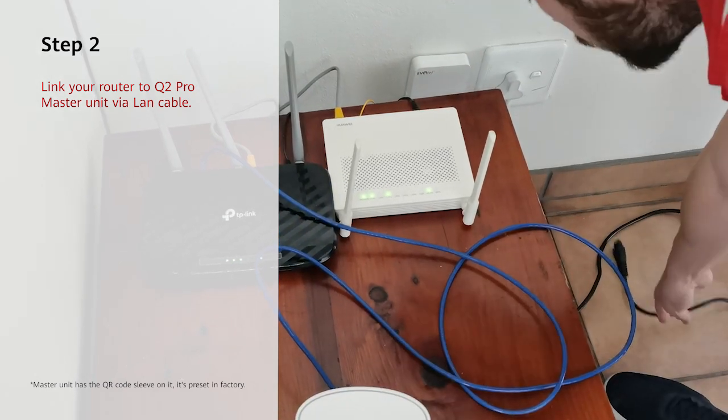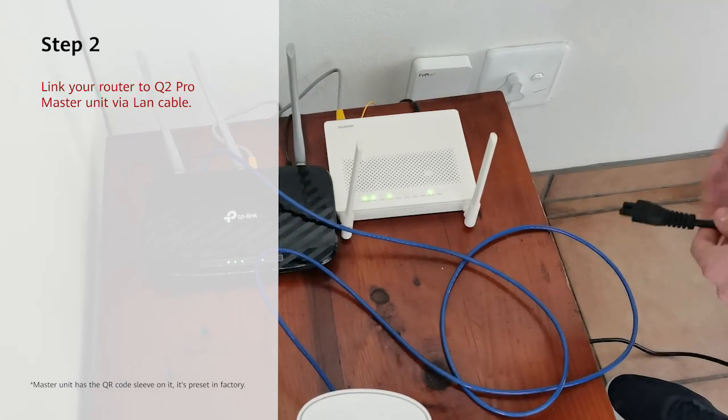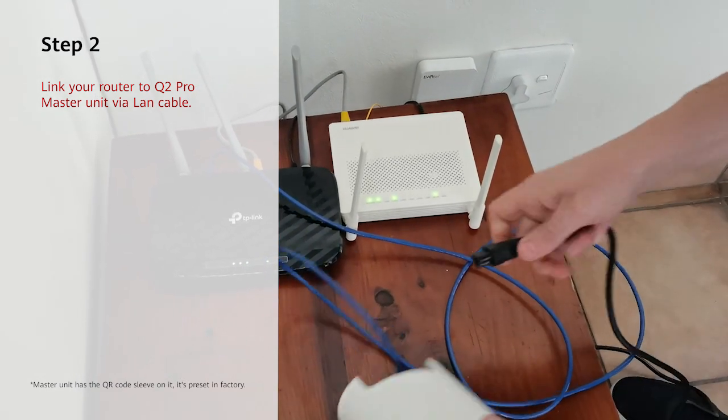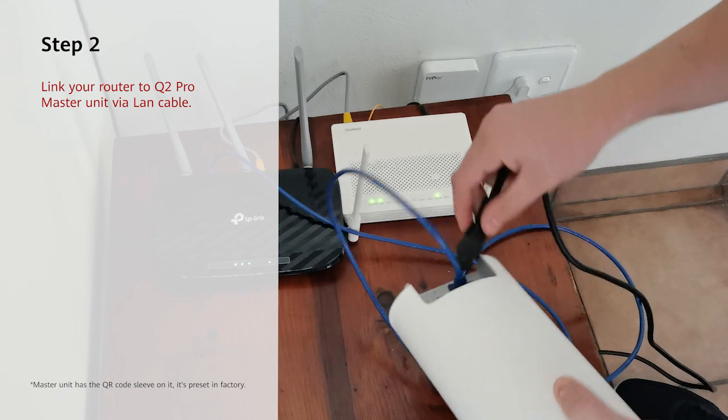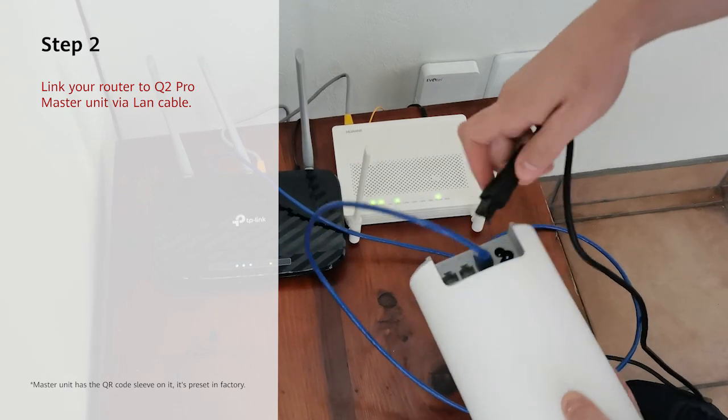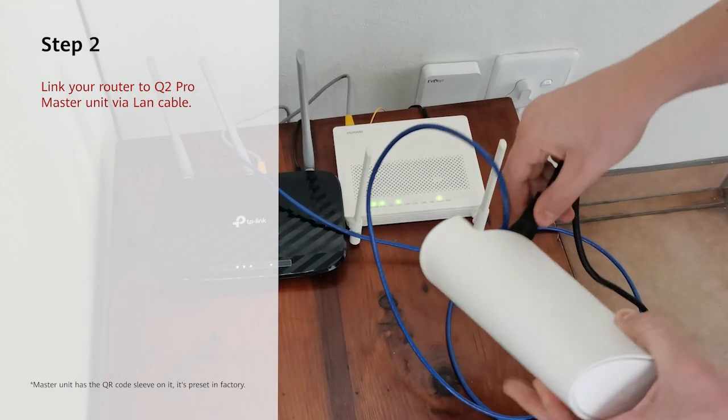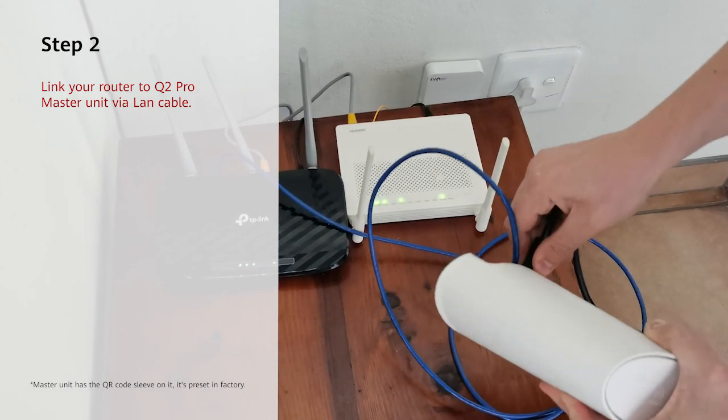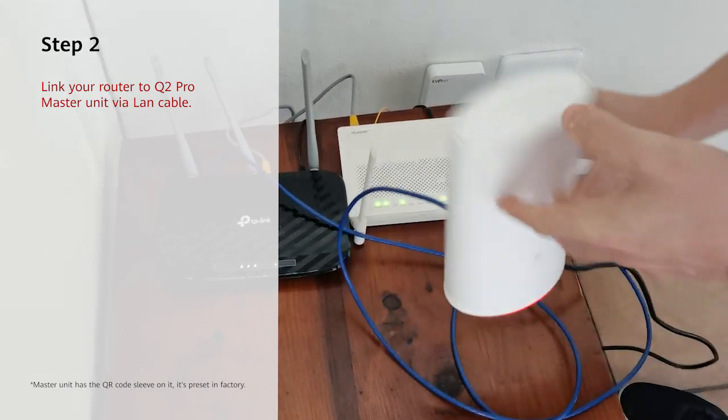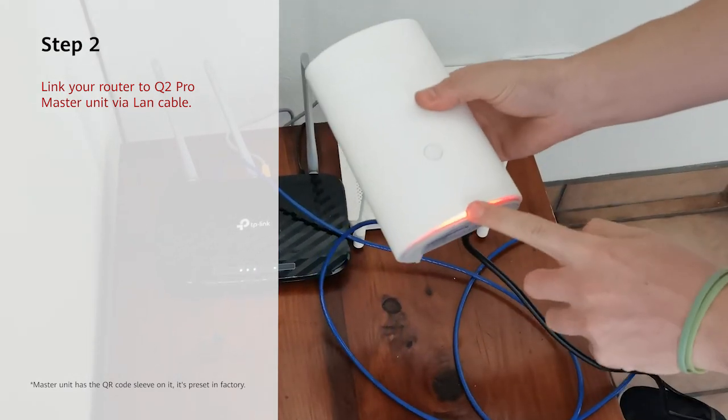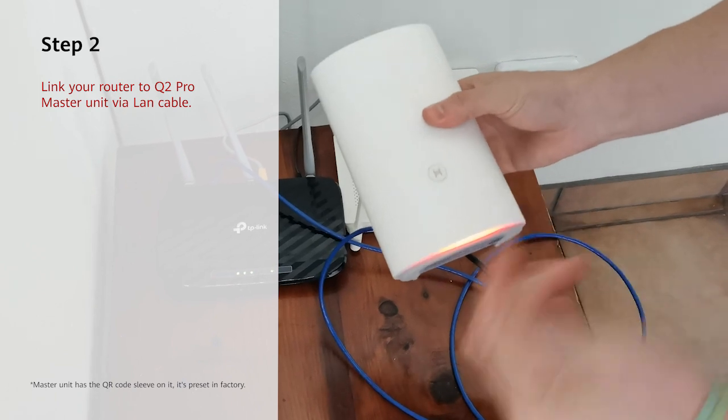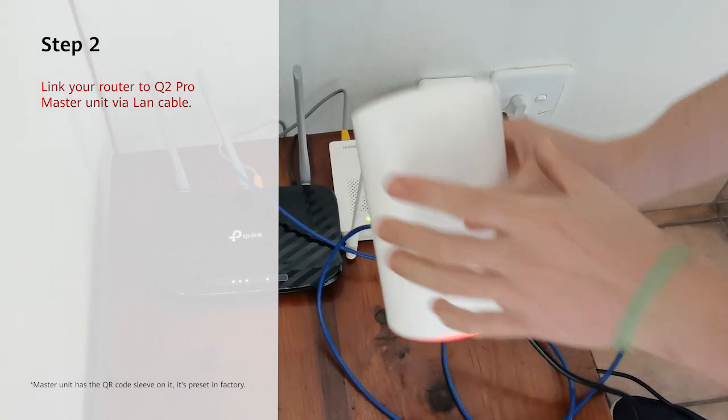Get your power cable and plug it into your power socket. Your Q2 Pro will then light up red and is now connected to your router.